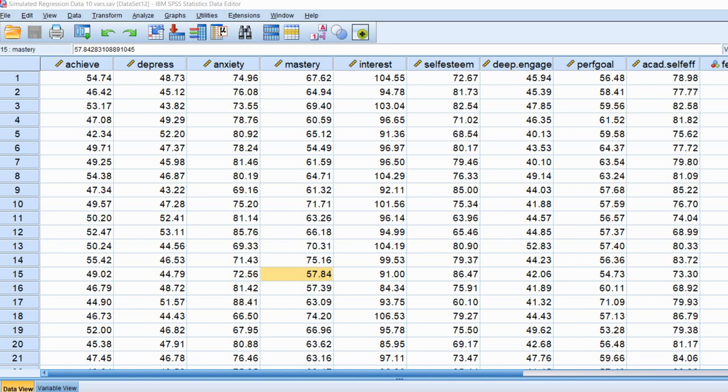Before we get started, I want to mention that the dataset you see on your screen right now I'm going to make available to you at a link provided underneath the video description. Additionally, I'm going to include a link to a PowerPoint that will go into a lot more detail concerning various regression diagnostics, what they mean, and rules of thumb that I'm going to be covering in this video. Be sure to download that PowerPoint for a deeper dive on this subject.